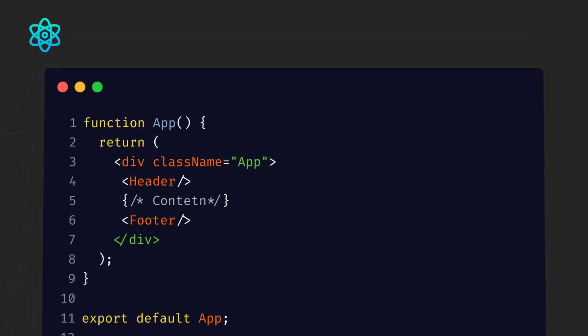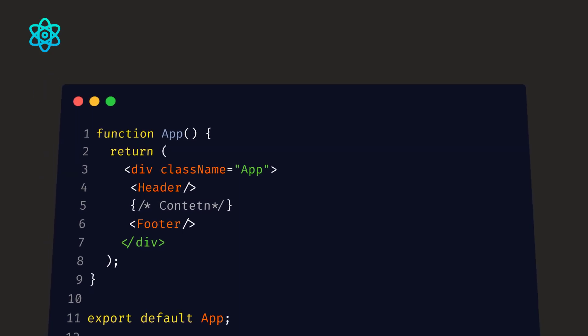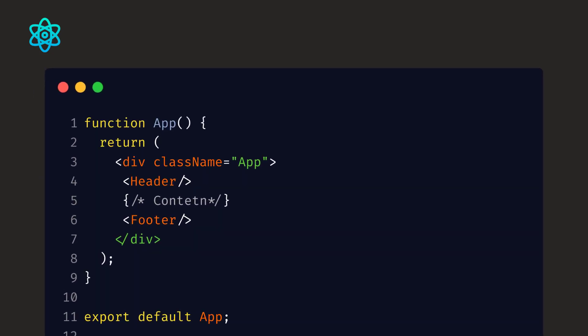Similarly, React.js follows the same approach. We can create a separate component for the header and the footer and we can call it in the main component or any other component we want.